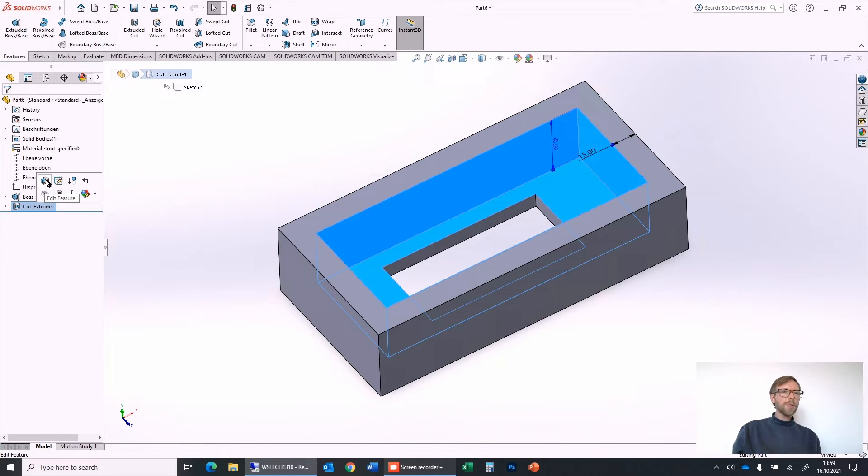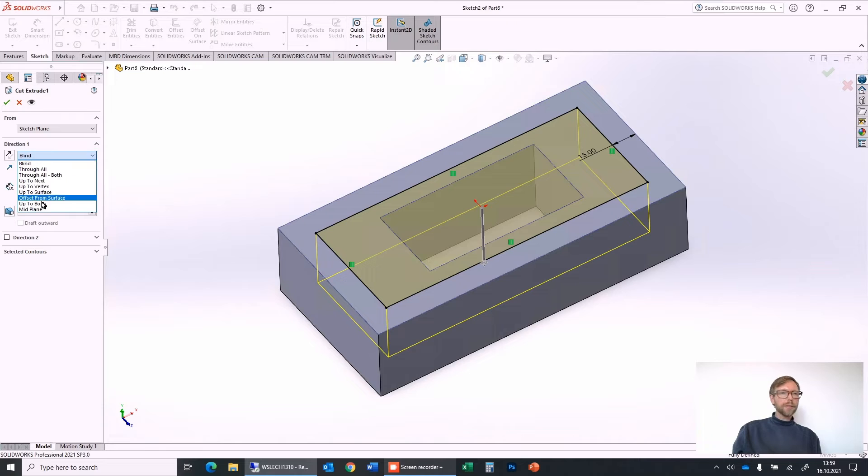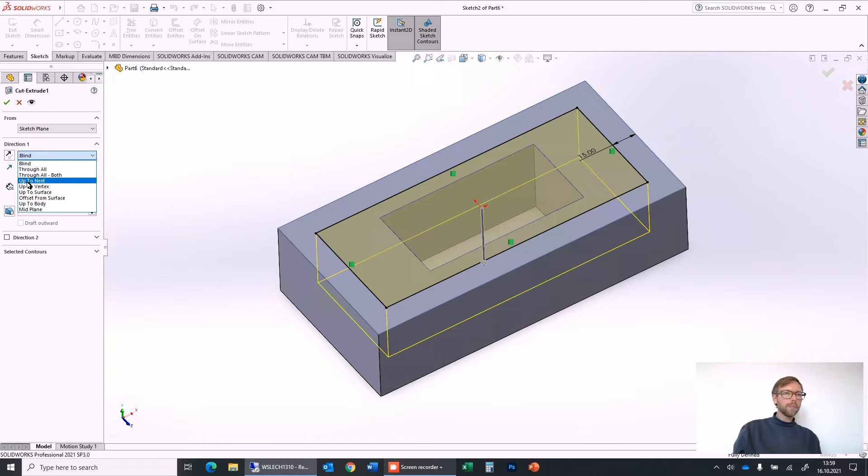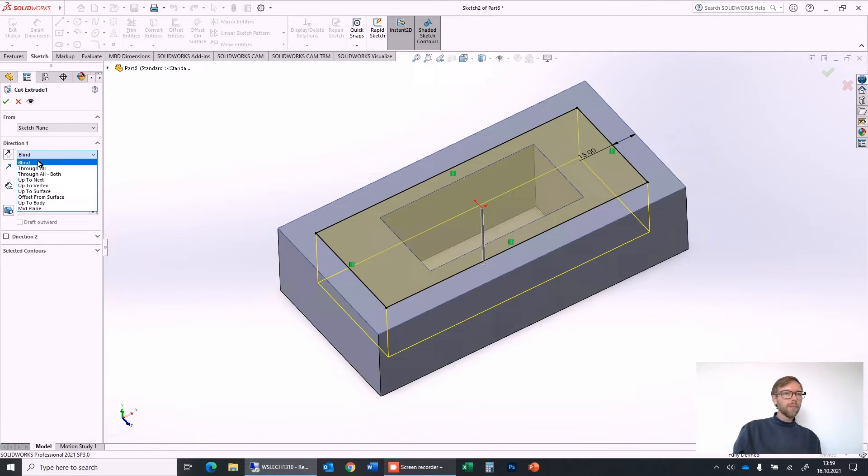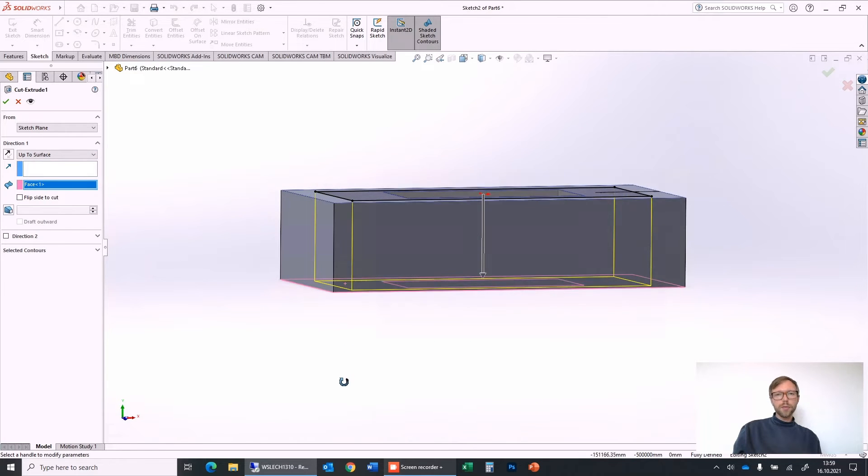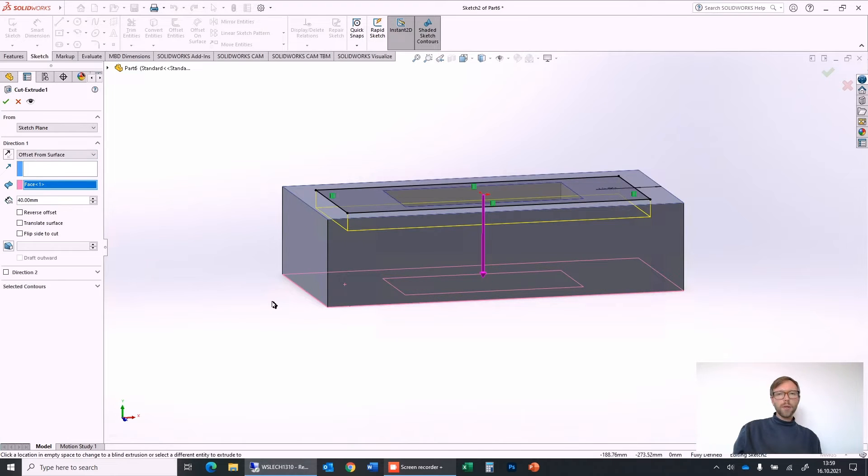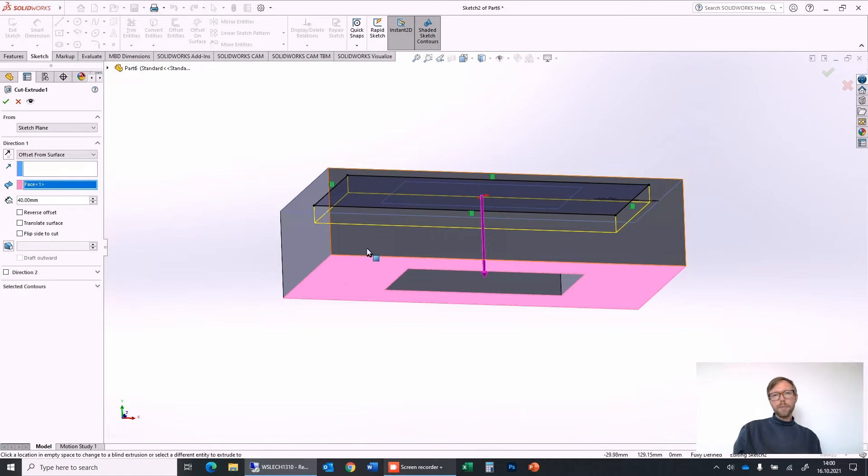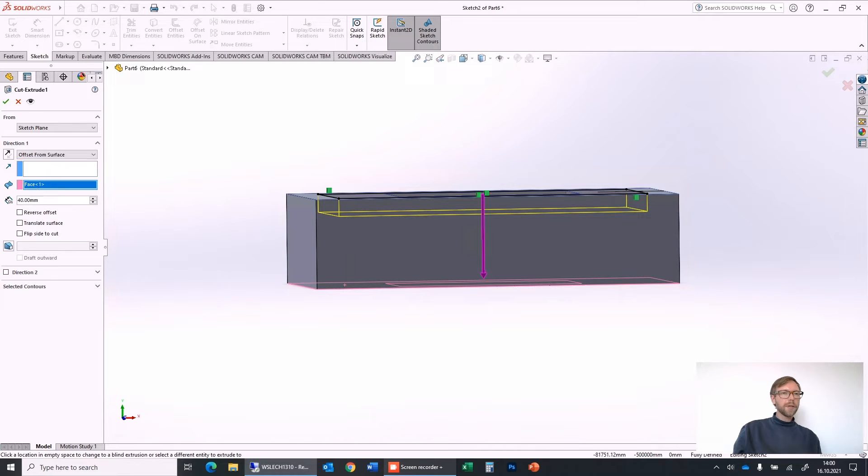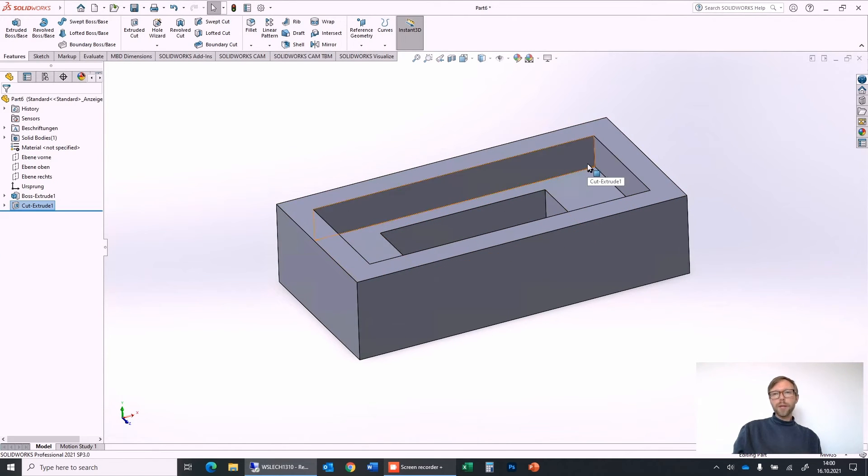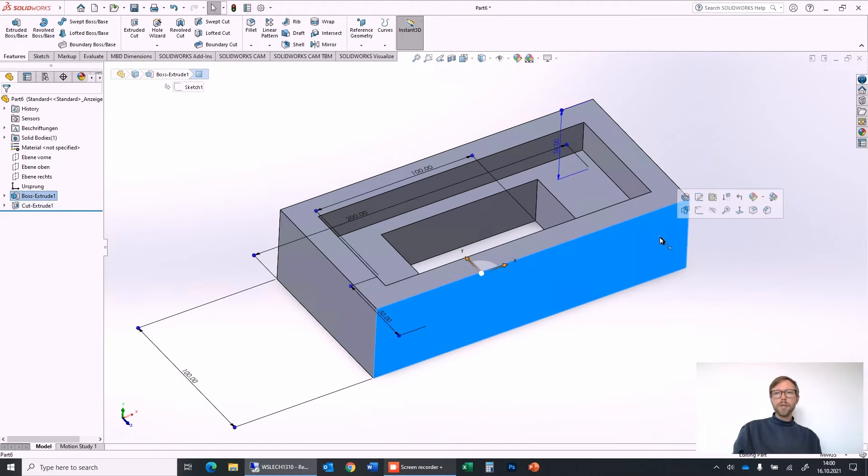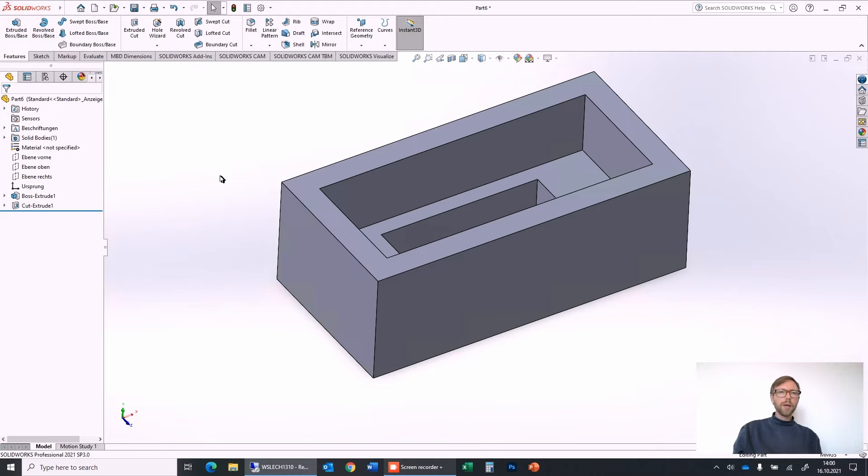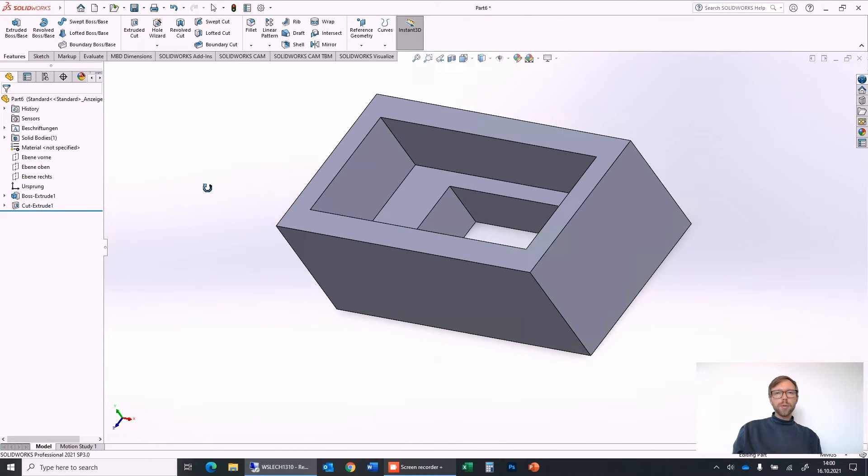So let's go back into the feature and select instead of blind that we want to go offset from a surface, or if we always want to cut completely through we can say through all. Or we can select up to the surface so that we can say always up to the surface, always cut everything through. But in this case offset from the surface is a good way to go because we always have the same distance from the lower surface, and in this case I want to go with 30. And as you see it goes 30 with the distance from the bottom. So even when I change here to 70 now, it will keep the distance from the bottom. So like that we can control already quite a lot.